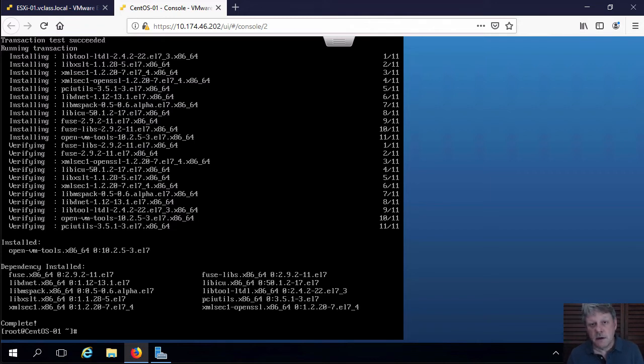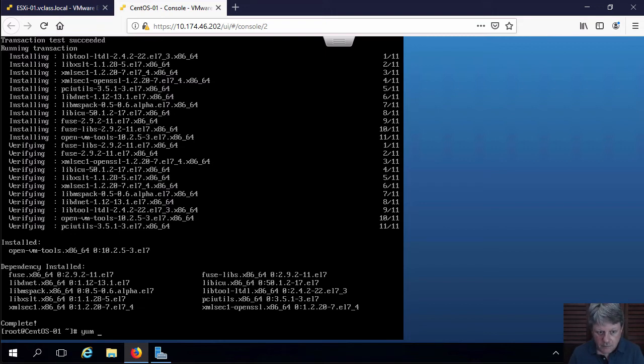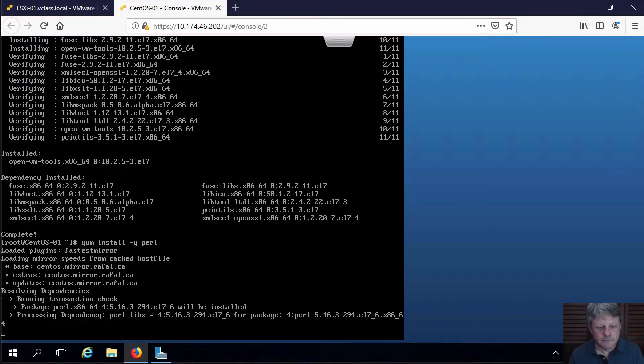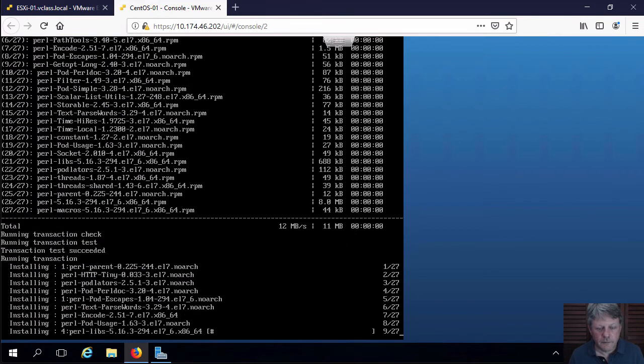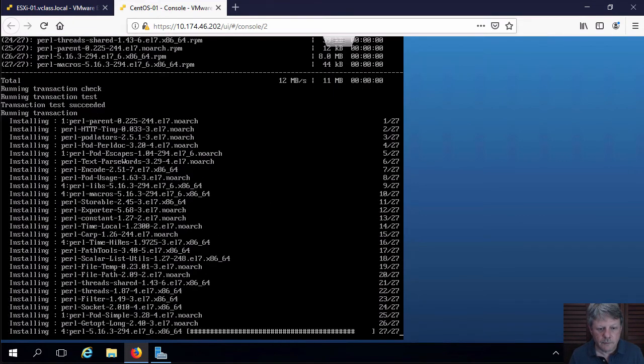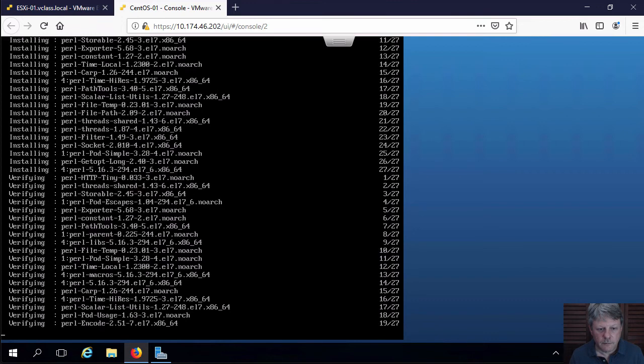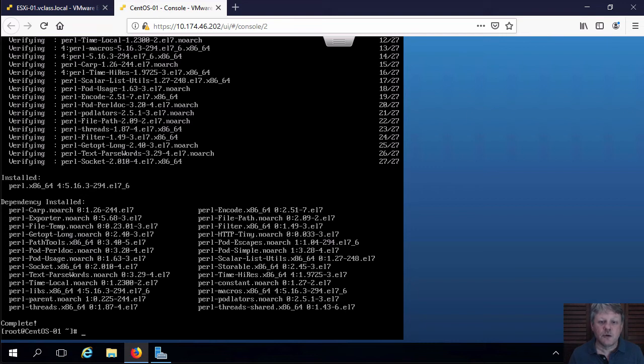The other thing we're going to need for labs down the road is Perl. So we're going to install Perl as well while we're at it. All right. So that's got that software installed on our virtual machine.